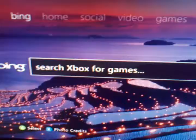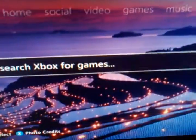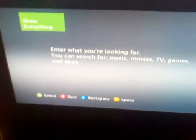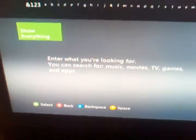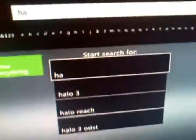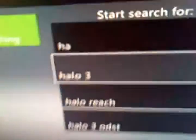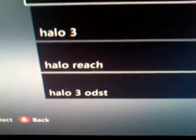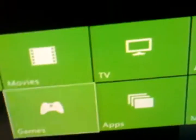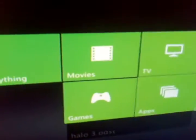Let me go ahead and search something here. You can type in — for example, H-A — Halo. It brings up all recent results or what you searched for, and then you can filter by movies, TV, apps, music, stuff like that.